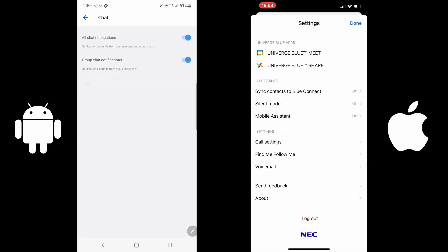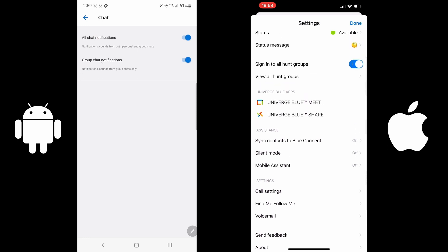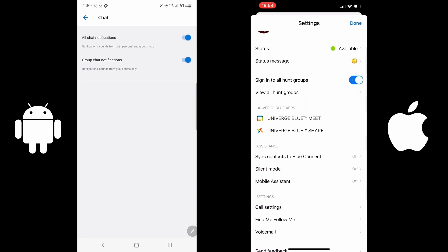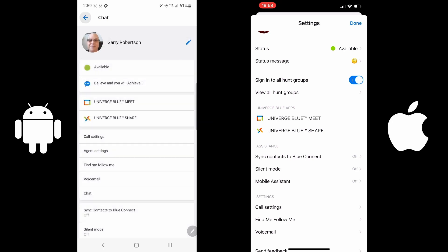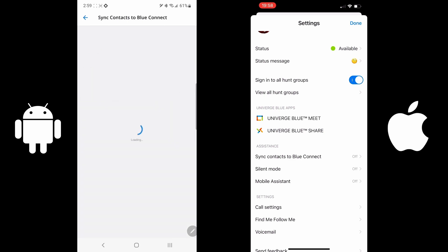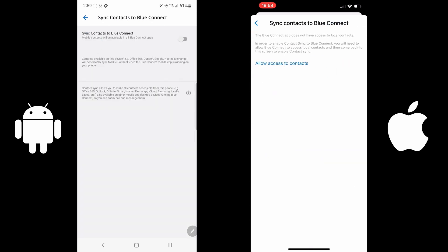Chat is an option that you can go in and it's all about your notifications, whether or not you want to see all chat notifications or just group chat notifications. Sync contacts to Blue Connect allows you to sync your current local contacts on your iPhone or Android device to all of the devices across your Univerge Blue Connect.